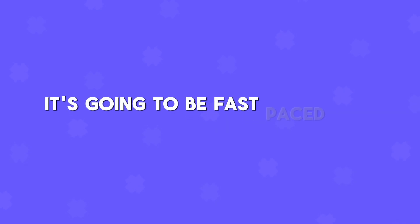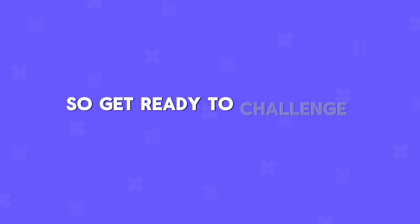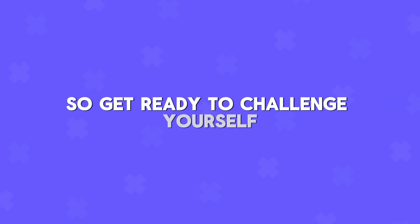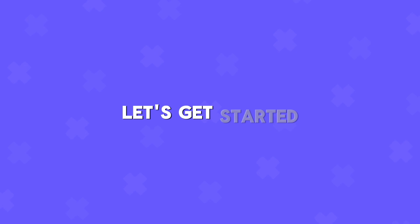It's going to be fast-paced and fun, so get ready to challenge yourself. Let's get started.